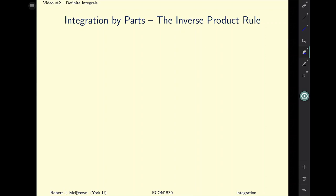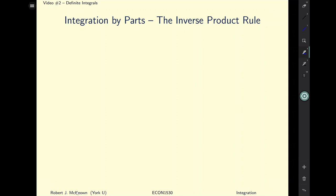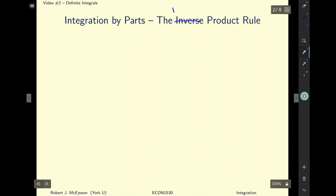In this video I'm going to show you how to mechanically integrate a function using integration by parts. Essentially this is the inverse of the product rule — or maybe a better term is the reverse product rule.